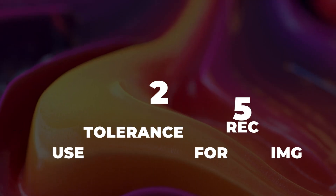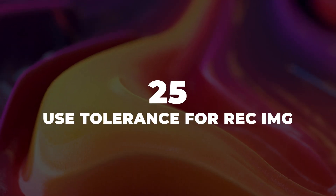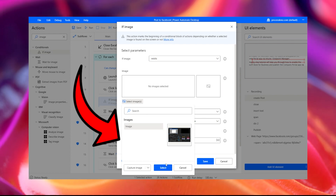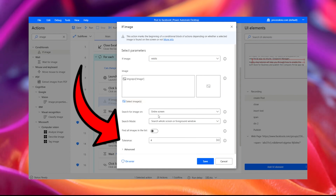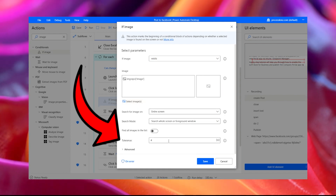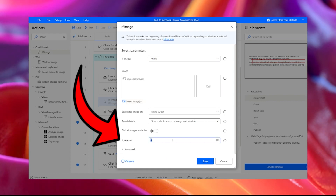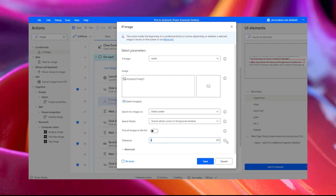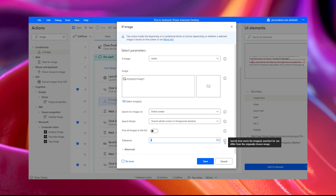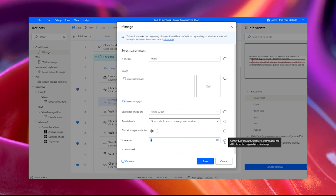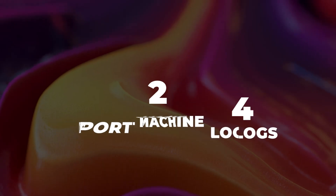Tip 25: Use tolerance for recording images. Using tolerance for recording images is going to allow you to make your images easier to find by Power Automate, and therefore it's going to allow you to build stronger processes.